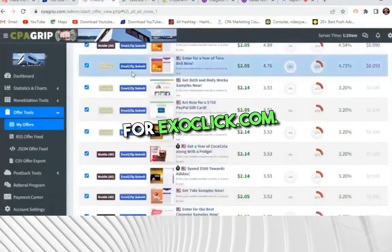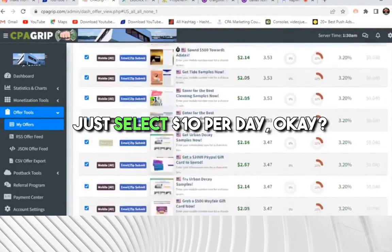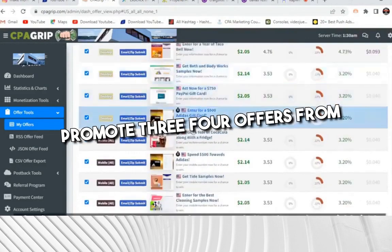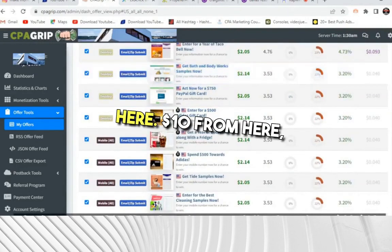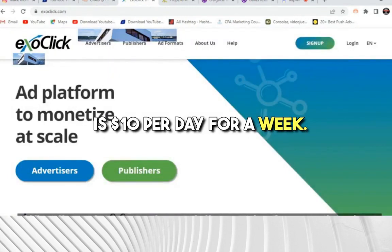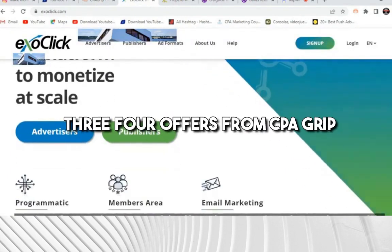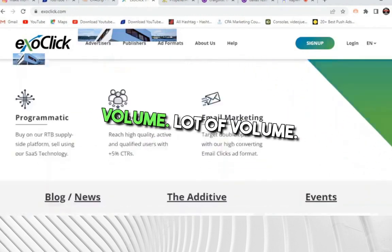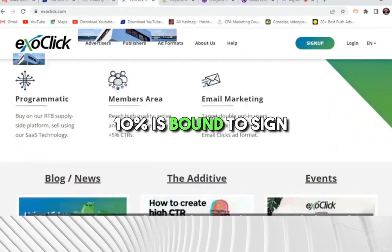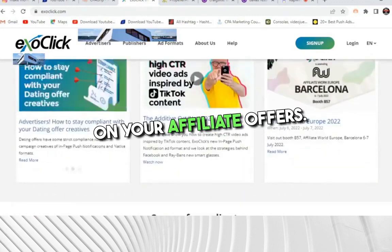Go to exoclick.com. This is the best website to promote CPA offers. Just select $10 per day, run a campaign at $10 per day, and promote three to four offers. What I'm trying to say is $10 per day for a week — select the campaign and promote three to four offers from CPA Grip. You will receive a lot of volume. If you receive 2,000 people, 10 are bound to sign up on your affiliate offers.